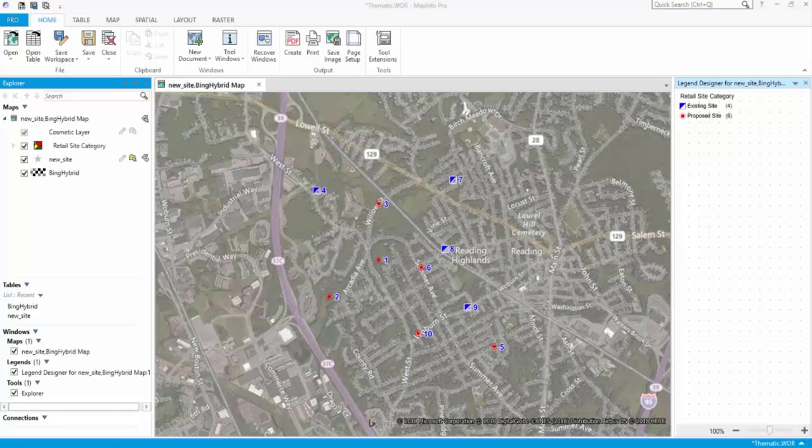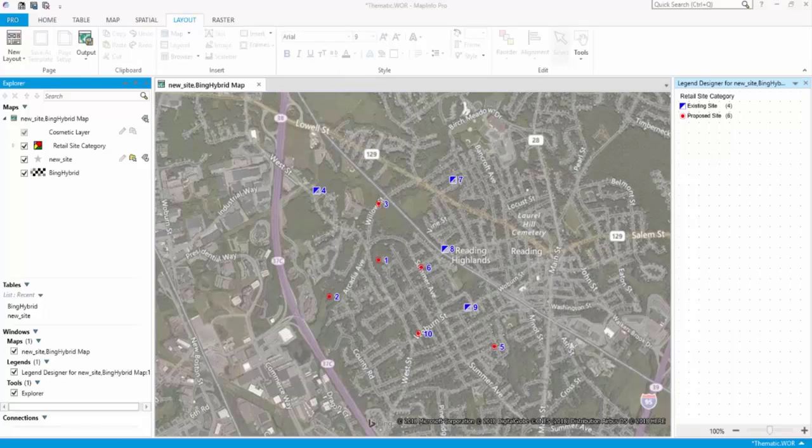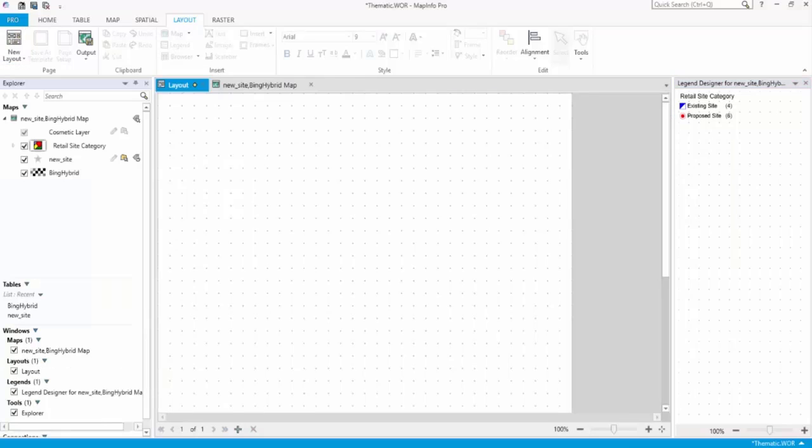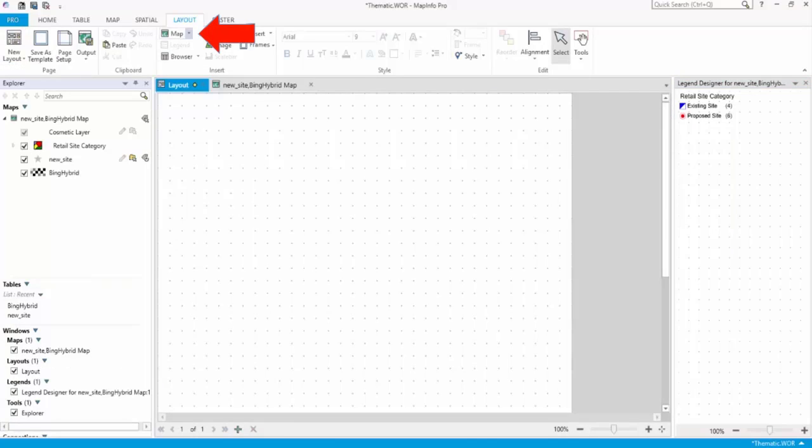Let's start by creating a layout of our map. On the Layout tab, in the Page group, click New Layout. On the Layout tab, use the Map command to add a map frame to your layout.